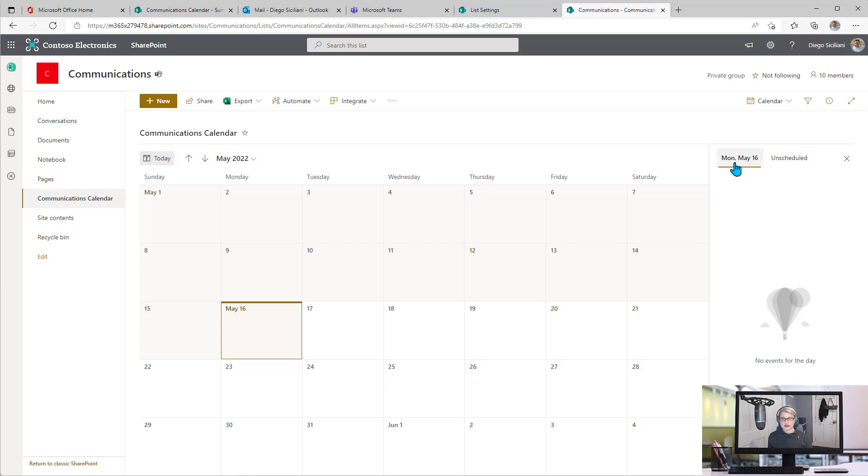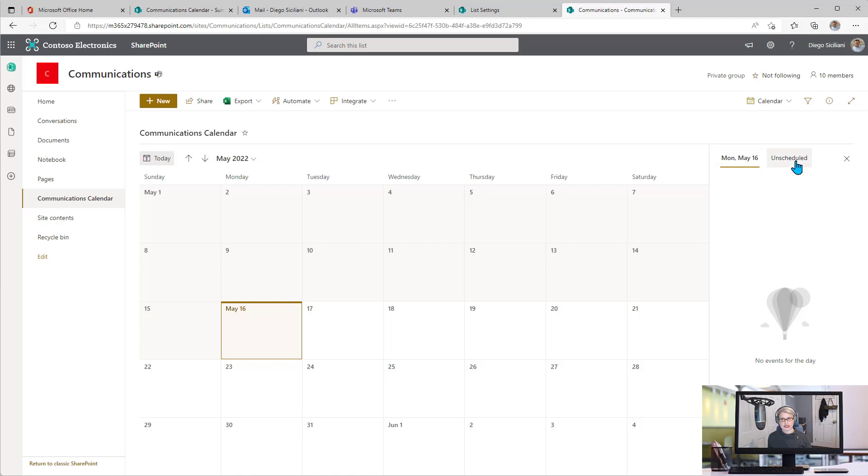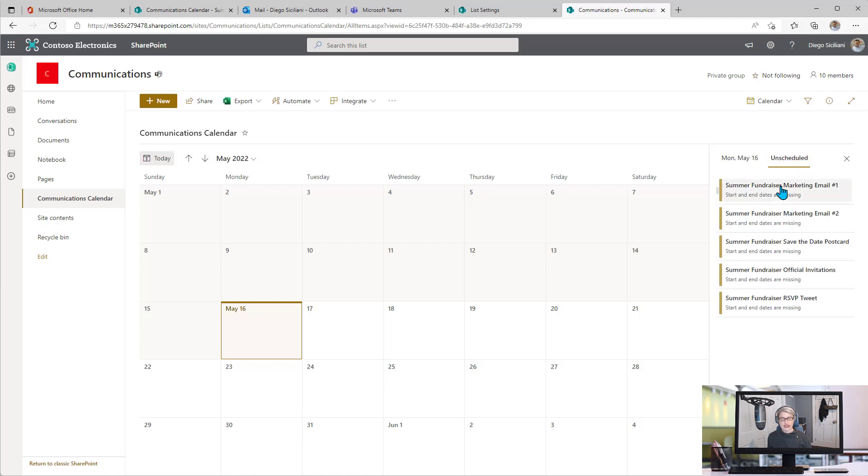I'm going to switch from today's date right now. It's showing me if there were something scheduled for today, I would see it here, but there aren't any items for today. I'm going to click on unscheduled, and now I see all the list items that have yet to be scheduled.